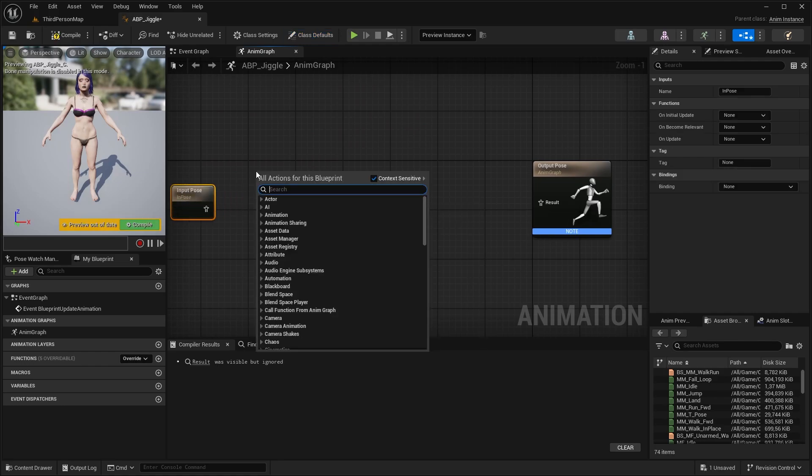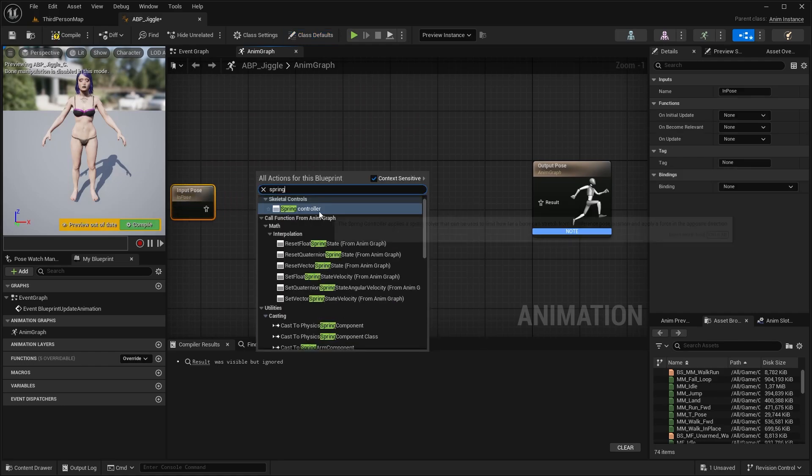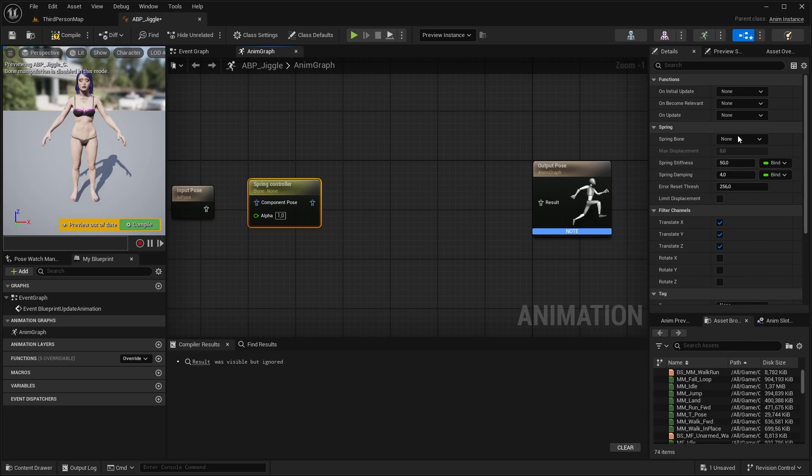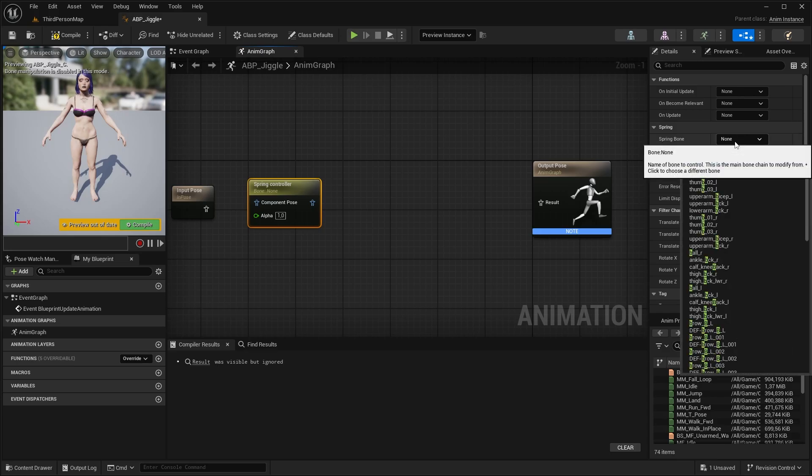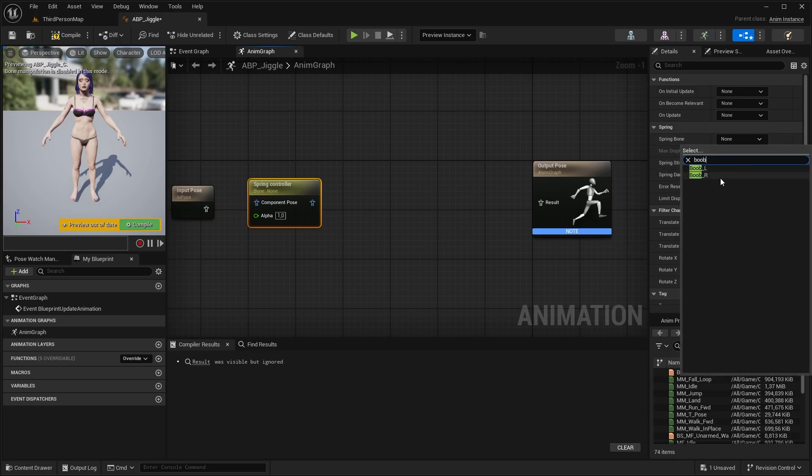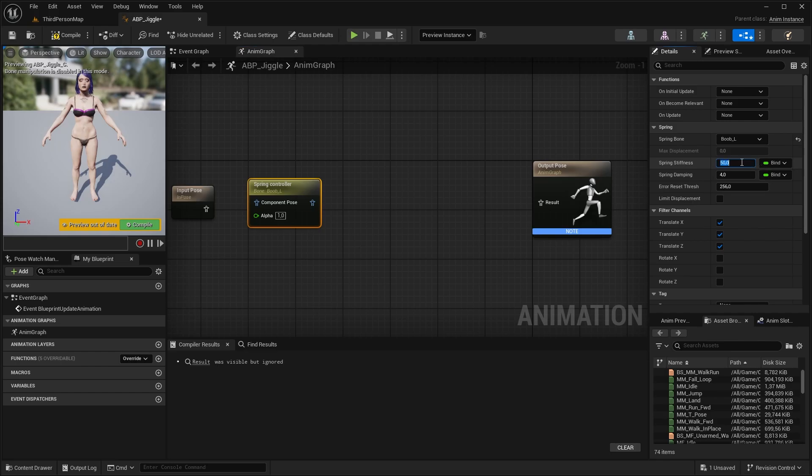Next, a spring controller. Under spring bone, select your bone that should be responsible for the jiggle. In my case, the first one is going to be Boop_L. Set the stiffness to around 400. Higher values generate a more stiff, tight effect. Lower values create a loose effect. Set the damping to around 5.